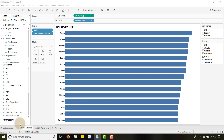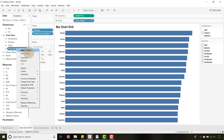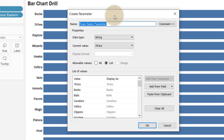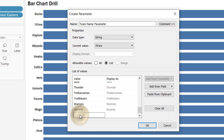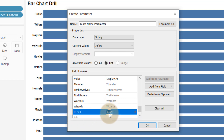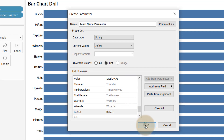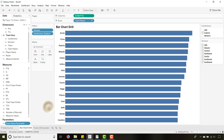The first thing we need to do is create a parameter — parameter actions require a parameter. I'll base it off of team name and call it 'Team Name Parameter'. All my team names come up. I also need to add an additional value called 'Reset', which I'll explain later in the video.